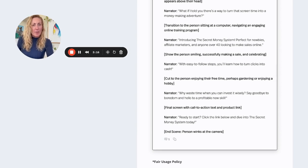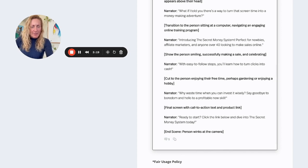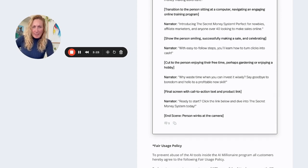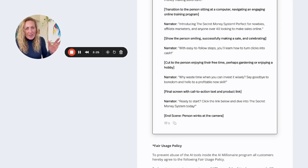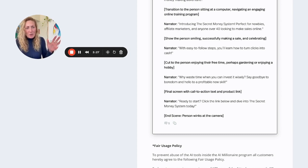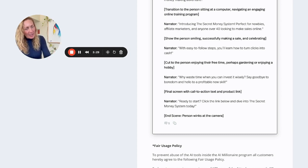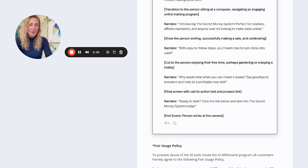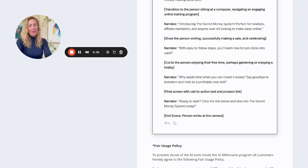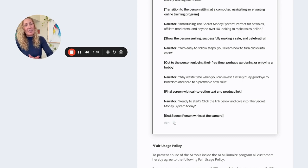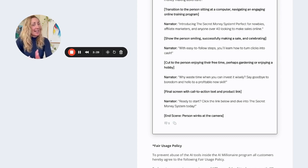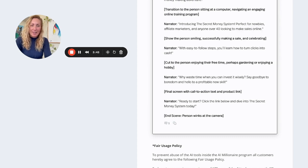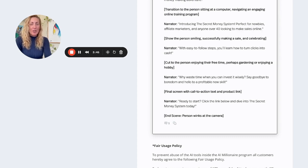Introducing the secret money system. Perfect for newbies, affiliate marketers, and anyone over 40 looking to make sales online. Show the person smiling, successfully making a sale, and celebrating. Narrator: With easy-to-follow steps, you'll learn how to turn clips into cash. Why waste time when you can invest wisely? Say goodbye to boredom and hello to a profitable new skill. Final screen with the call to action, the text, and the product link. Ready to start? Click the link below and dive into the secret money system today. The person winks at the camera.